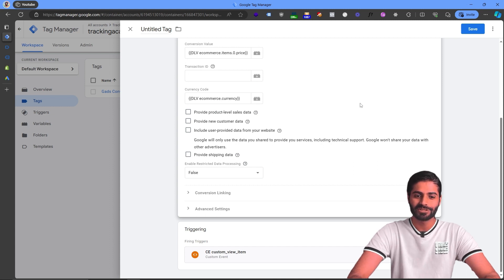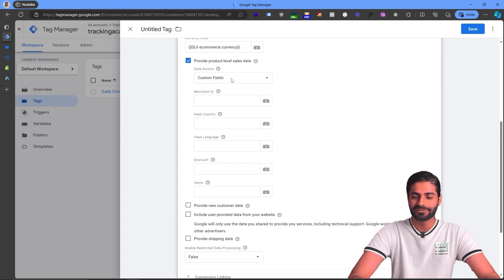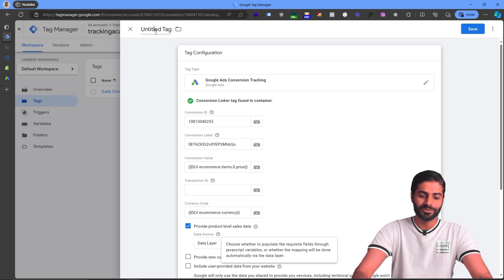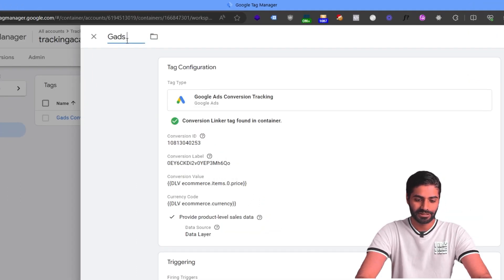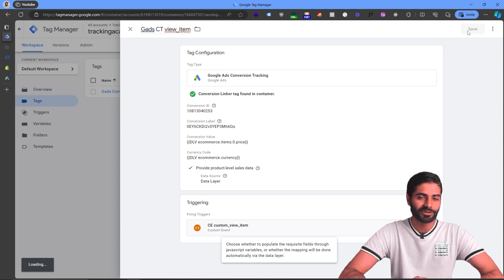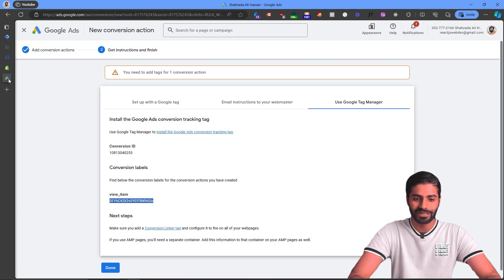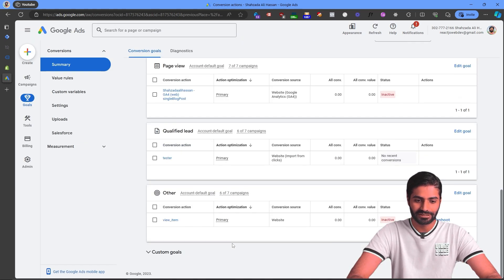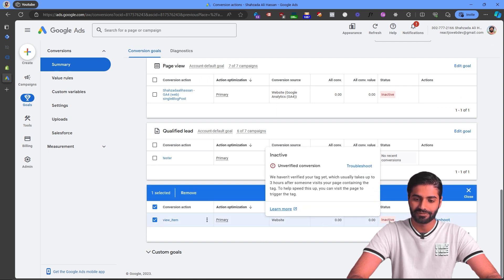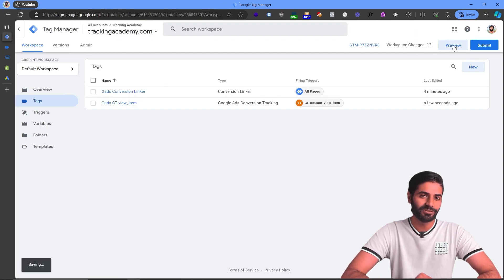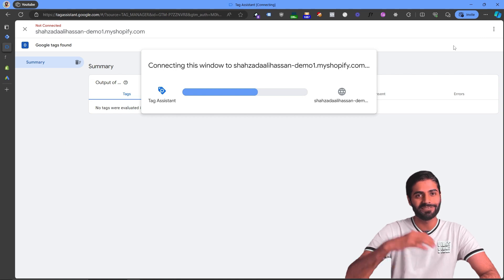Since we have the items array in this ecommerce event, we can also send product-level details. Instead of sending a custom field, select Data Layer. Save this tag as Google Ads View Item. Also add conversion tracking for currency and hit Save. Now we need to verify that this tag is properly firing on the website.